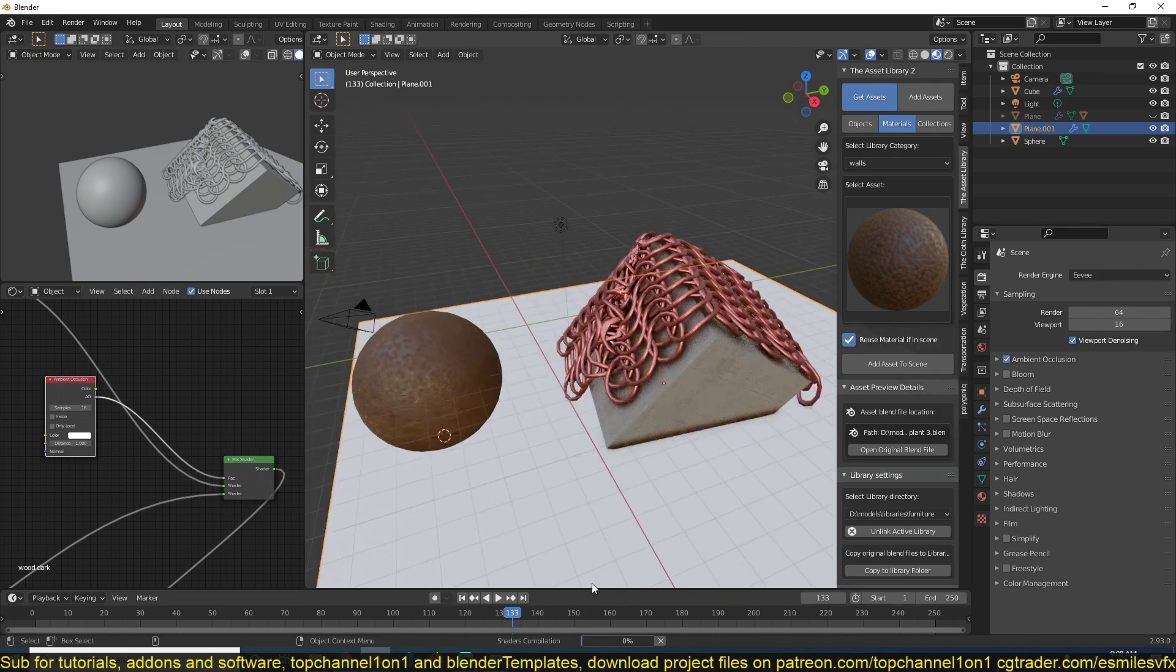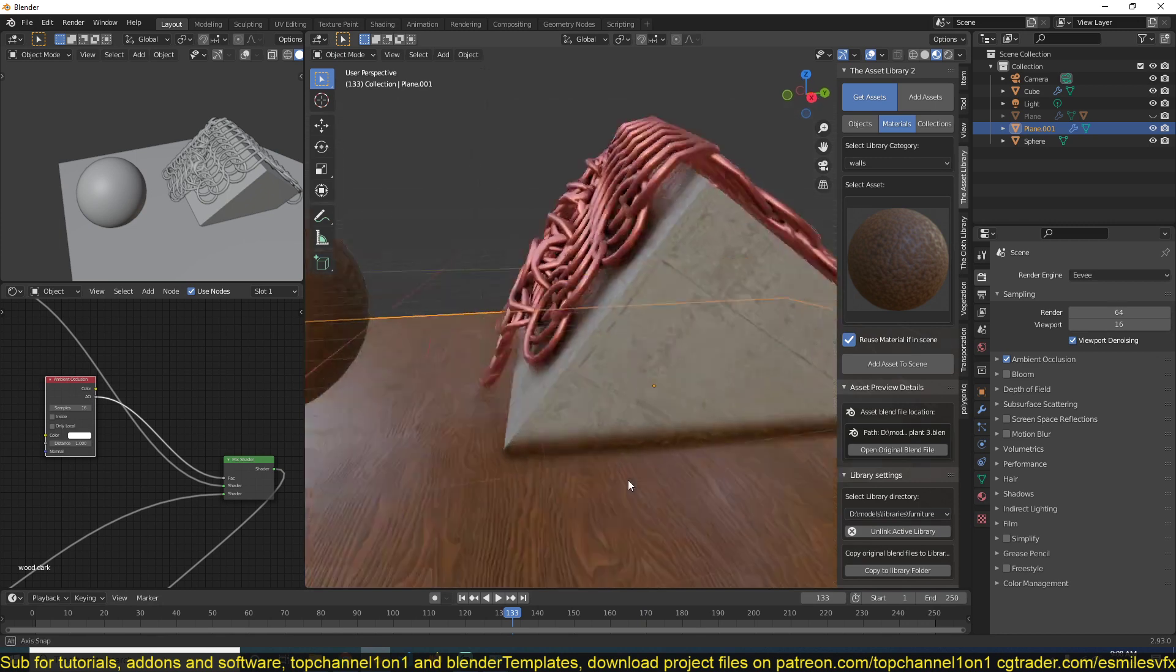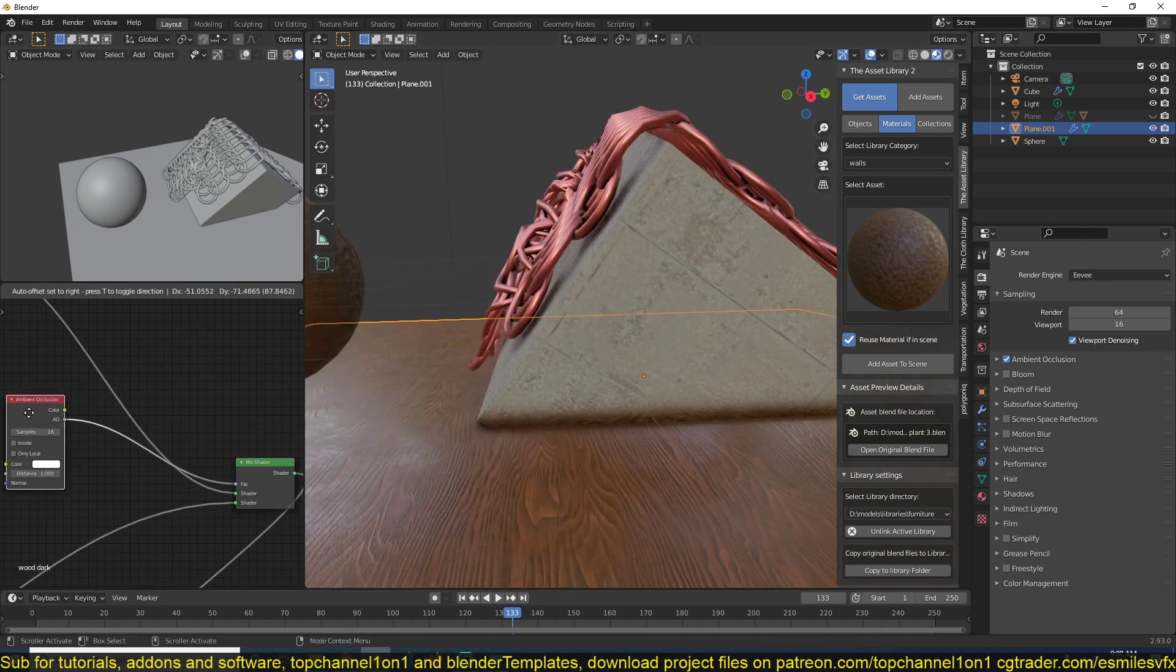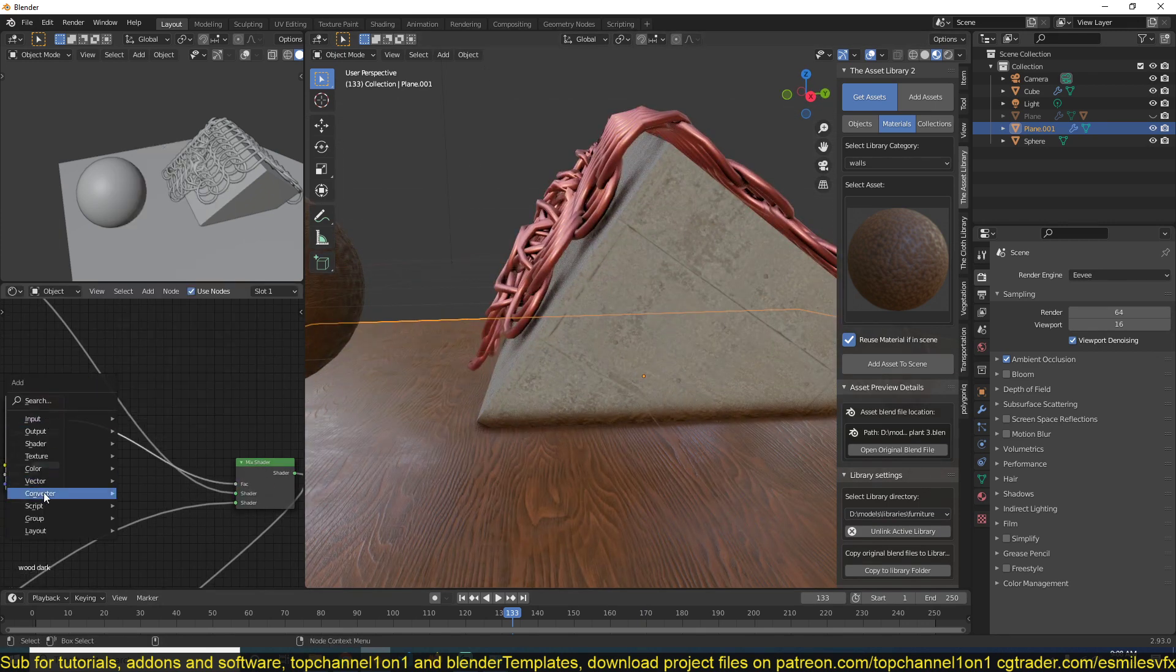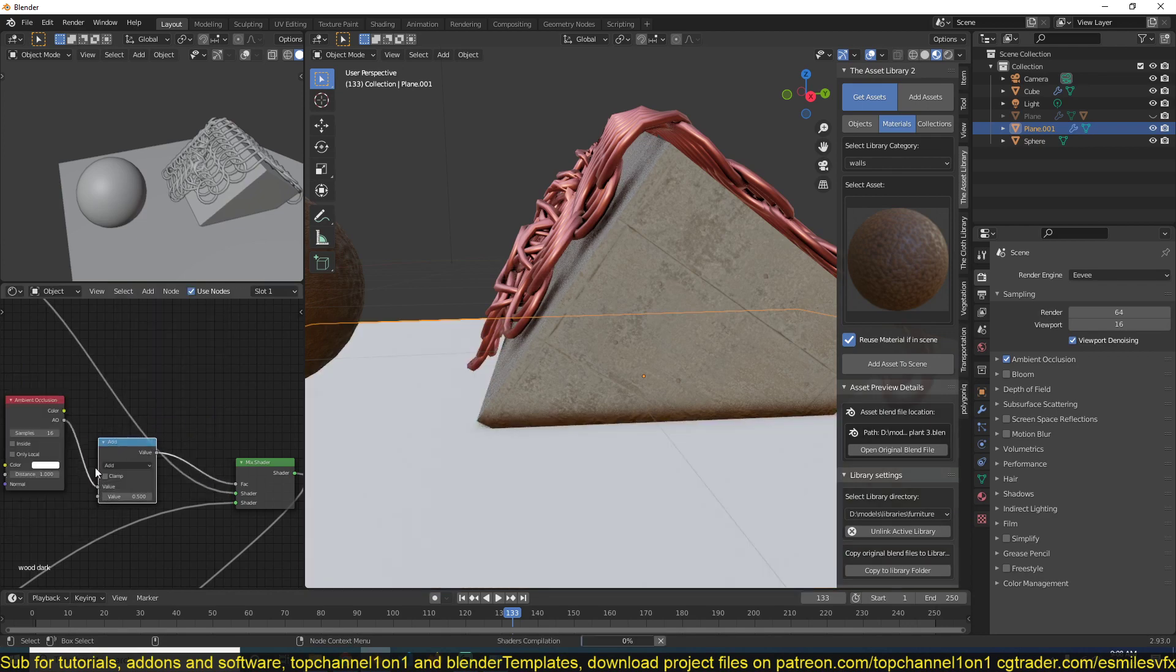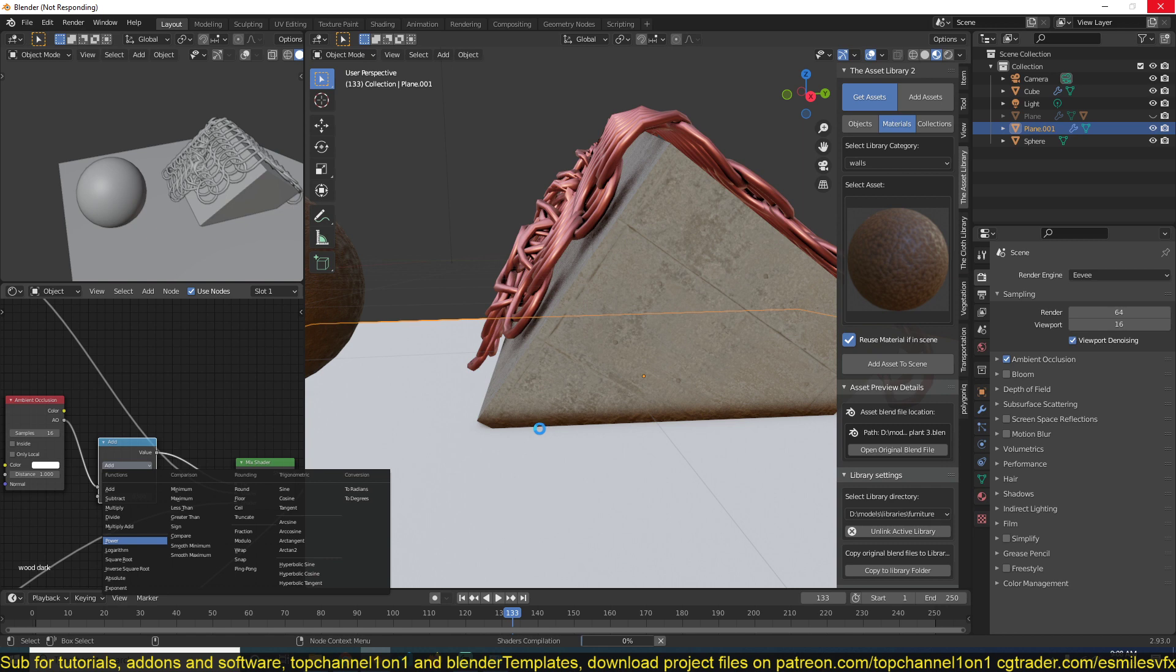Let's give it a few seconds to compile and we should start to see the ambient occlusion. I'm just going to add a Math node here with the Power operation to help me add more contrast and make the effect more pronounced.